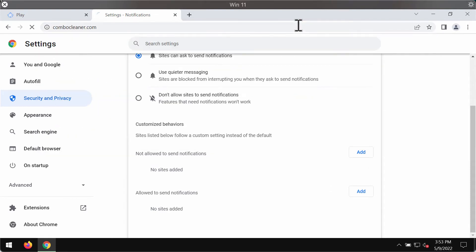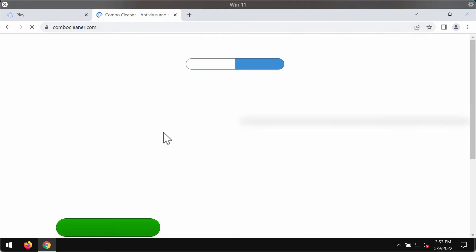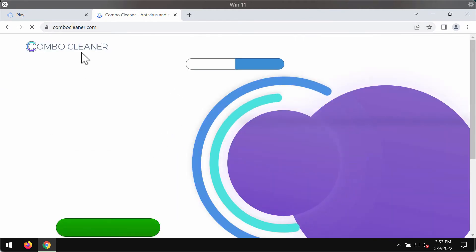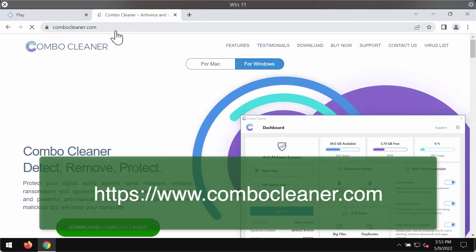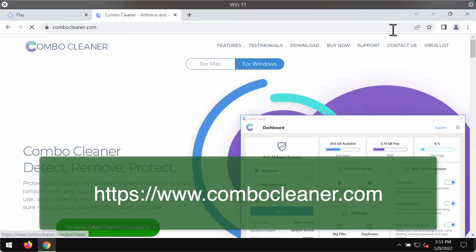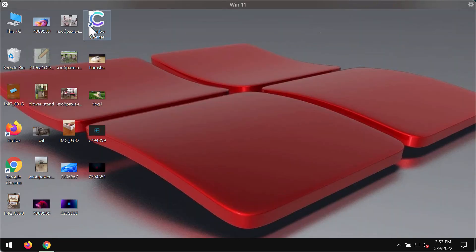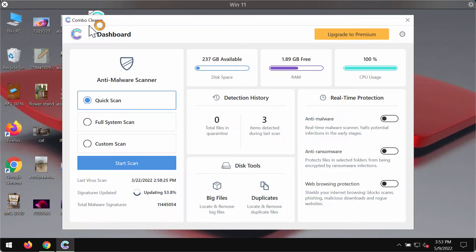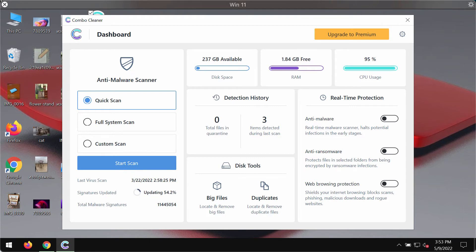We also recommend researching this system with the help of ComboCleaner antivirus. The best place to get it is on the page ComboCleaner.com. Use this green download button, install the program, and start researching the device with its help to detect and eliminate other threats from your computer.